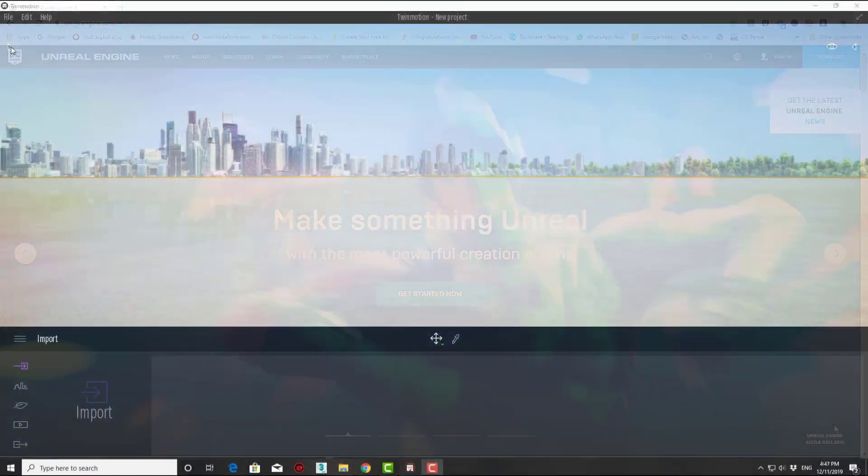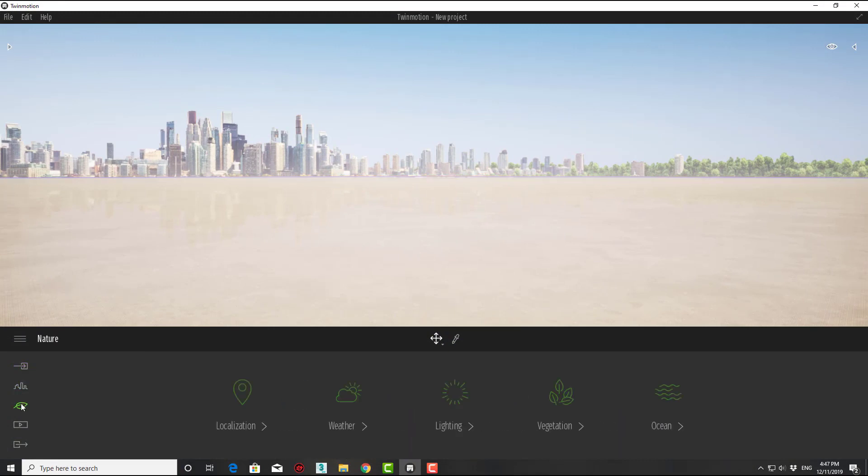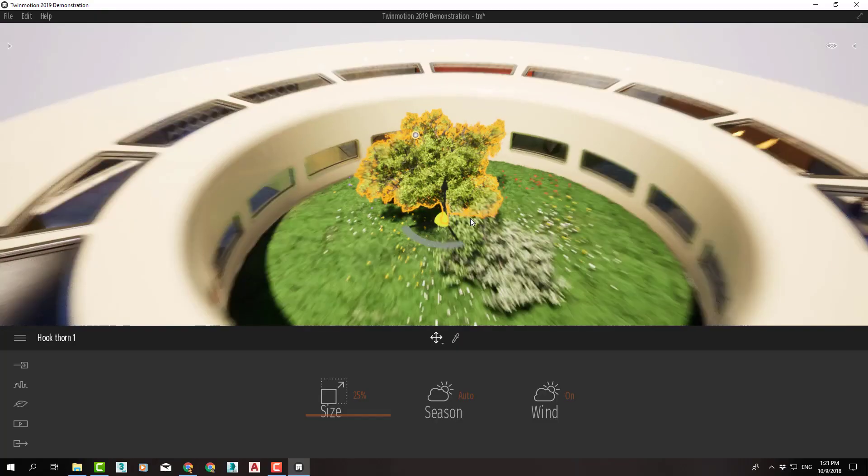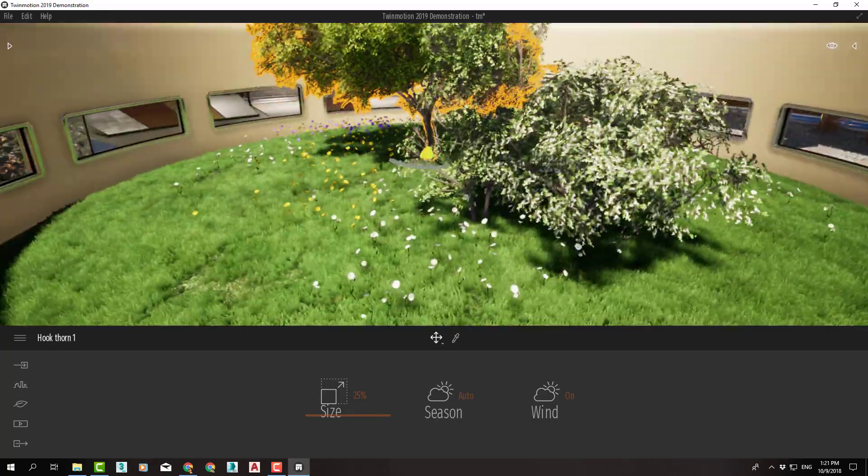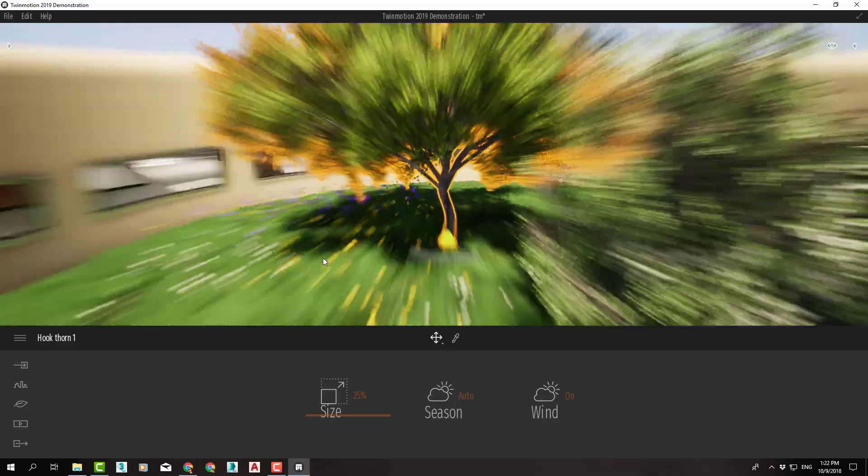Then, we will learn the interface and navigation, so we can move easily in viewport and between the tools.